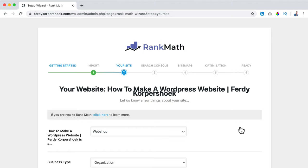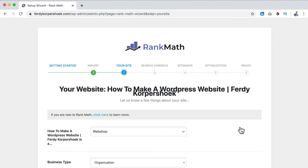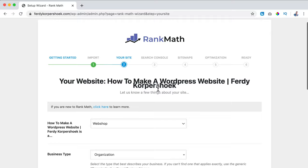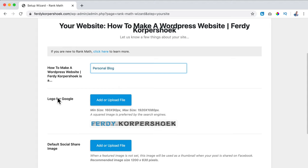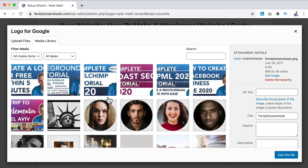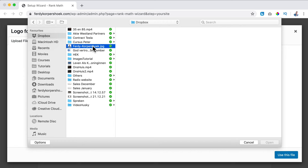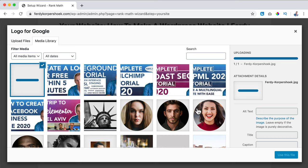I click on continue and now Yoast SEO is also deactivated so we can remove it. This is my website - how to make a WordPress website. I want to get rid of part of the title since 'how to make a WordPress website' is enough. For website type, I think it's a news website rather than a personal blog. For the logo for Google, I want to have my own face on it, so I click on add or upload image and upload a personal photo.